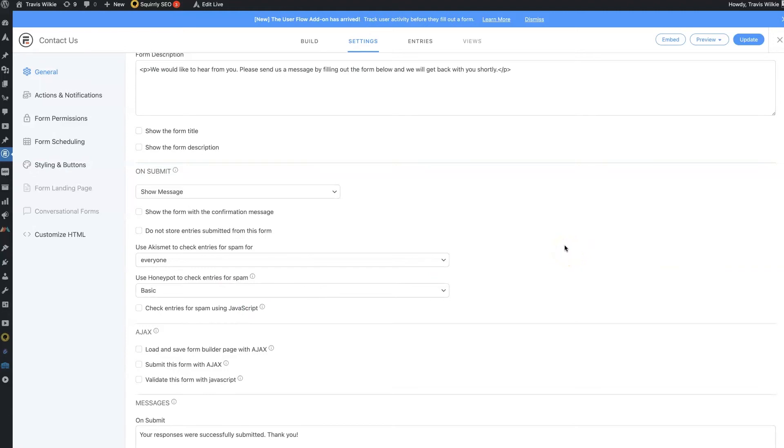But any time you get a website set up online and start putting your information out there, people just start spamming you through your forms and everywhere.